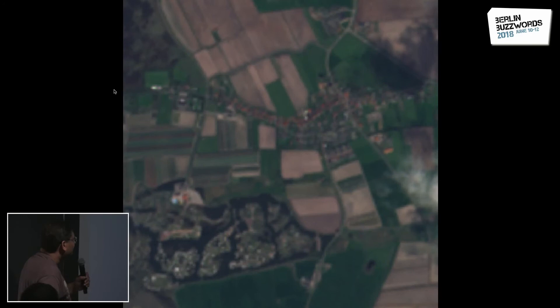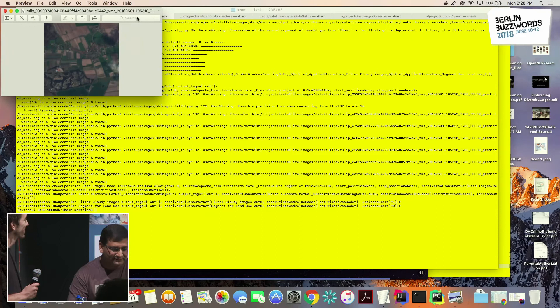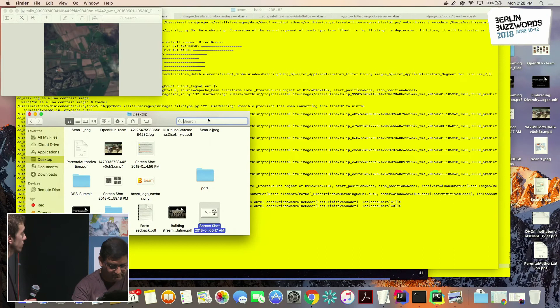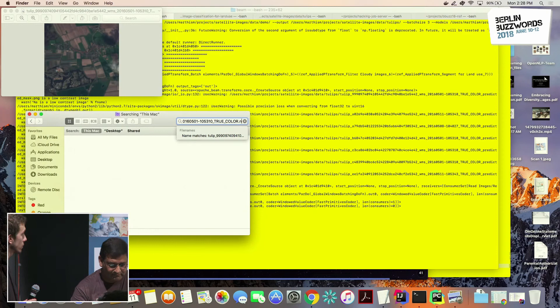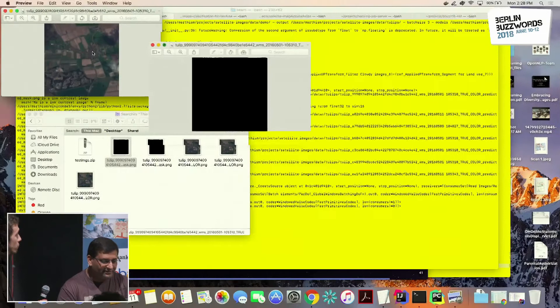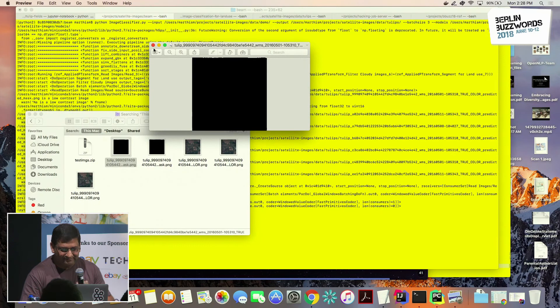Looking at a sample image: there are some reds visible. Let's look at the mask for this. The mask comes back as a black screen, which means there are no tulips here.